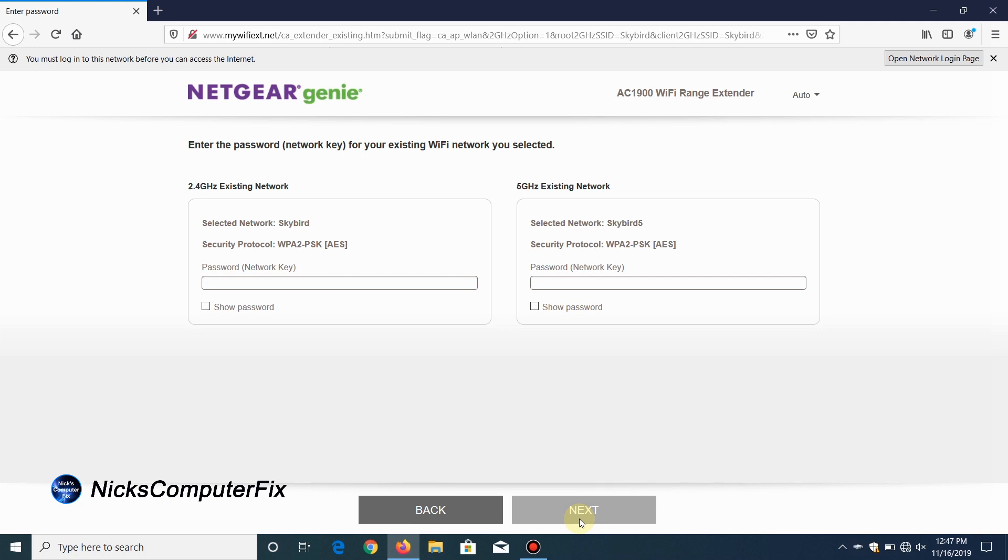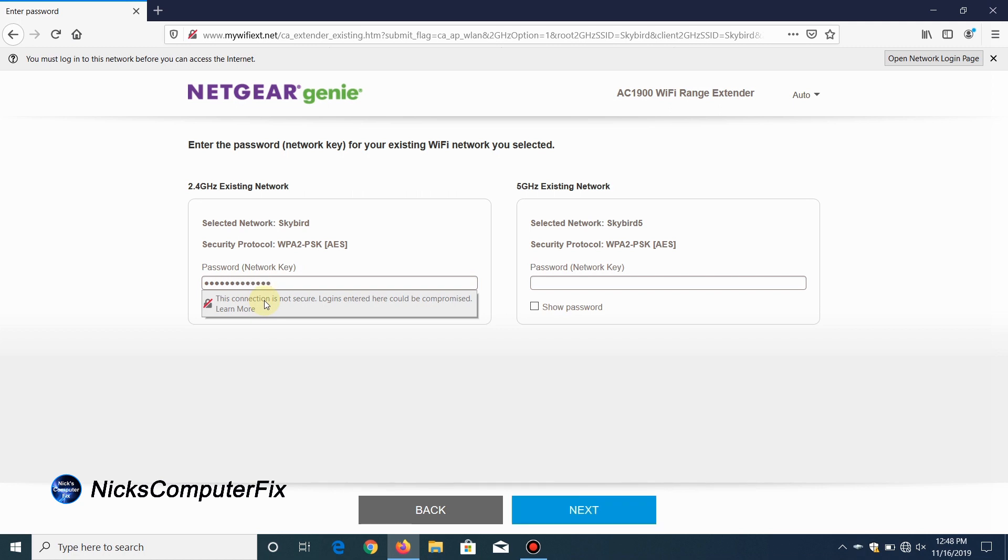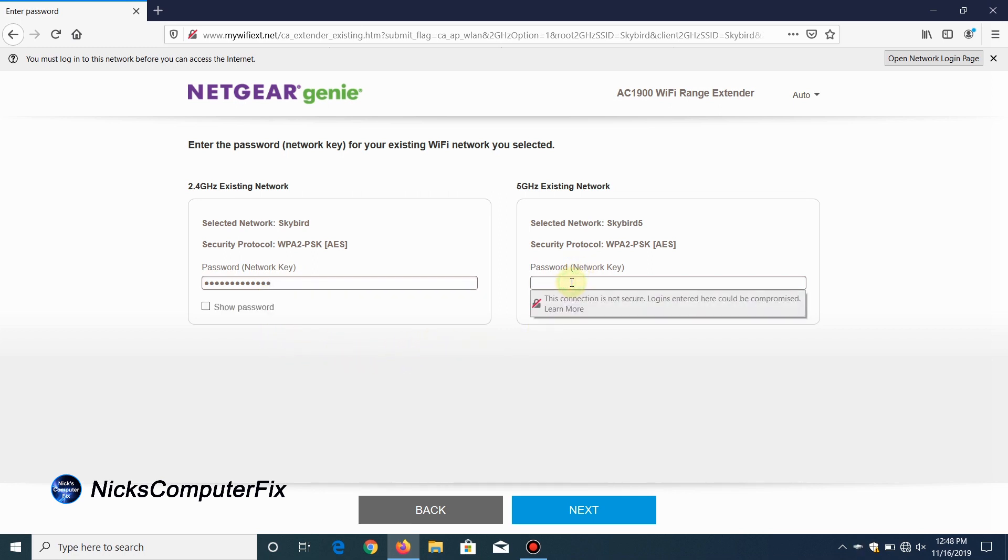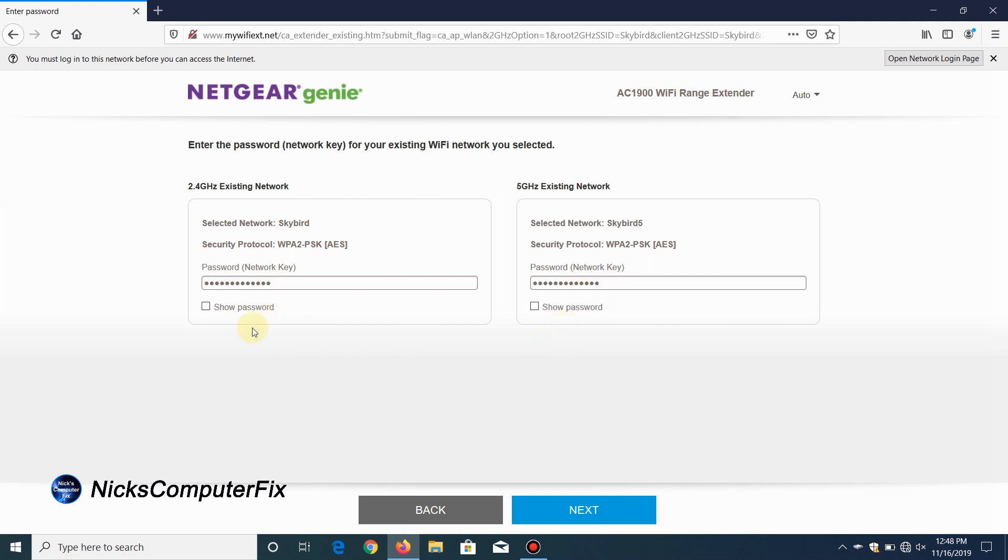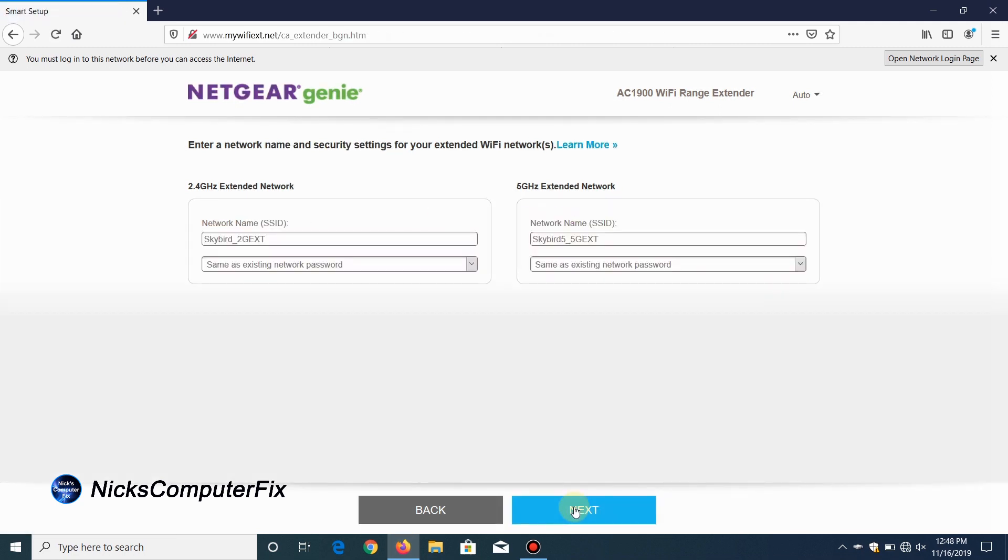Now that you've selected the networks, Netgear Genie wants us to enter the Wi-Fi password or the network key for my existing Wi-Fi network that was previously selected, and that was for the Skybird and Skybird 5. In my case the Wi-Fi password is the same on both bands. Yours could be different, but in most cases they're the same password. That's just how most people set their router up. I'm going to click on next now that I've typed that in.